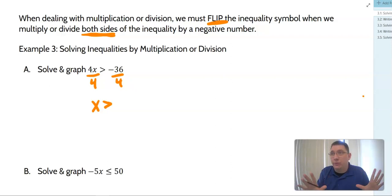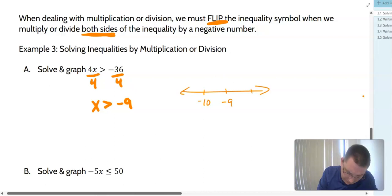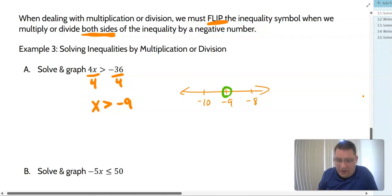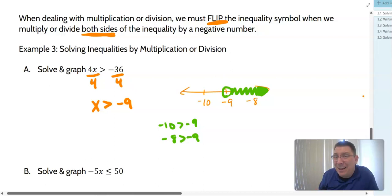In example 3A: 4x is greater than negative 36. We divide both sides by positive 4, so x is greater than negative 9 — the sign does not flip because we divided by a positive. Drawing our number line: negative 9 in the middle, negative 10 to the left, negative 8 to the right. We put a circle at negative 9. Negative 8 is greater than negative 9, so we shade in that direction.